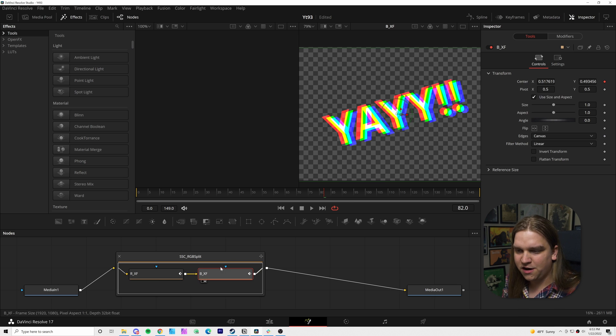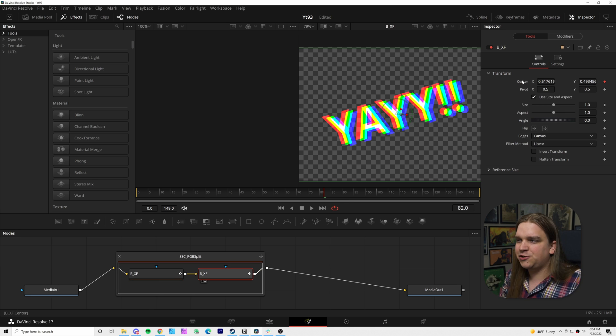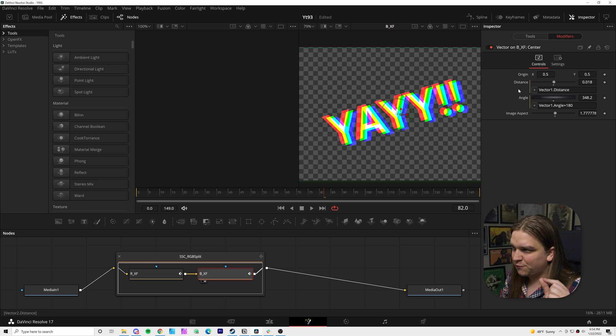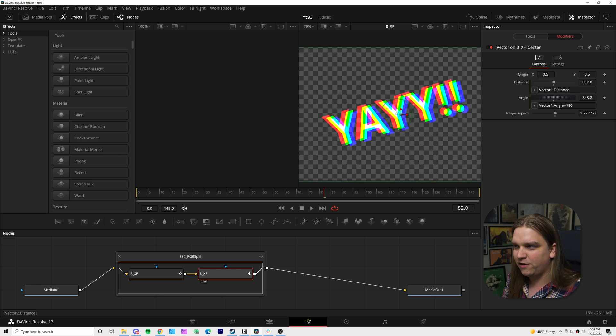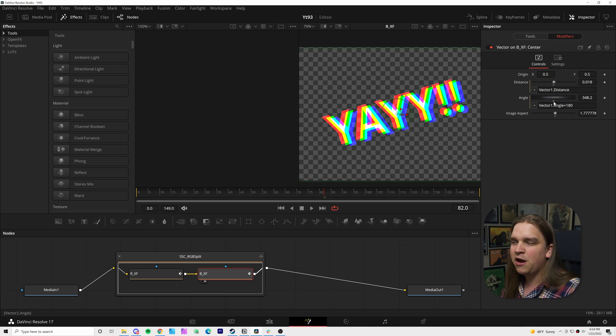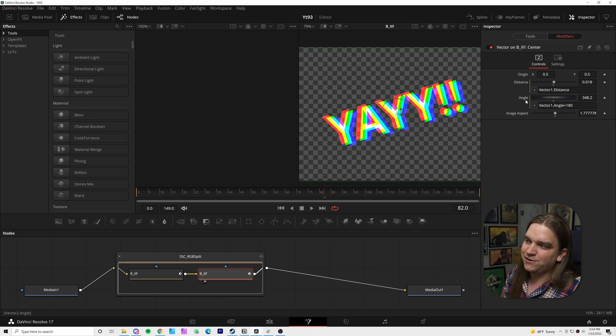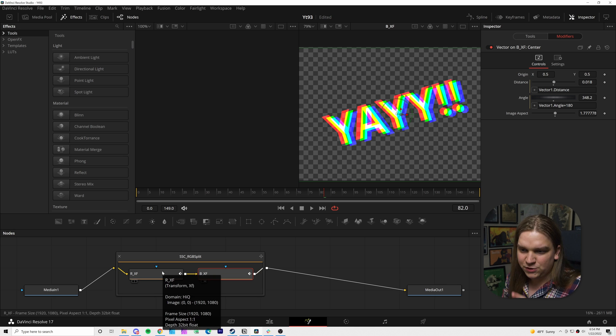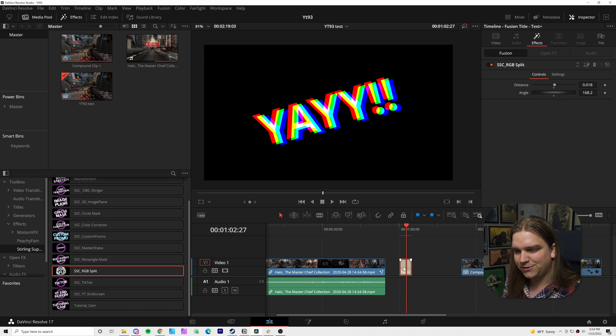Now, the only other thing really going on in this effect is that if I come over, I am controlling the center of each of these transform controls with the vector result modifier. This normally just pushes the position and you can rotate the angle. And I'm doing some bare bones expression work to tie the distances together and to make the angle of the blue channel the opposite of the angle of the red channel. Two transform nodes that I package back up into a macro so you can use it on the edit page.